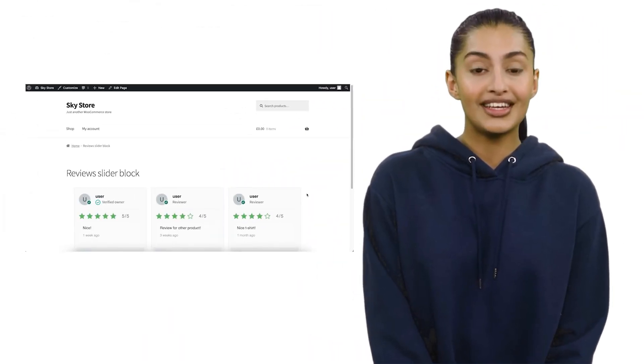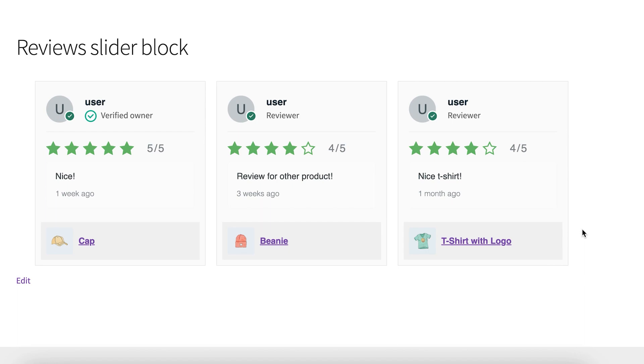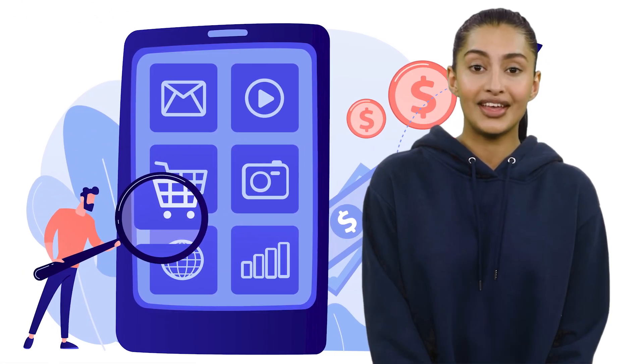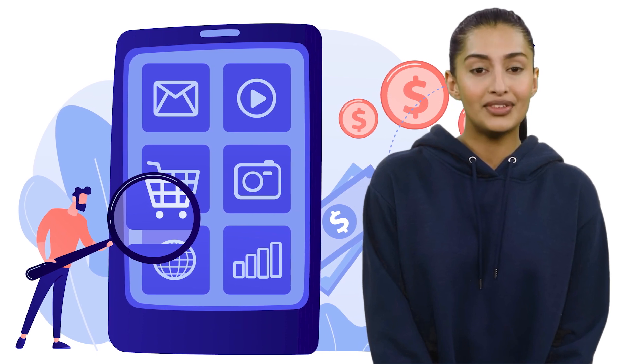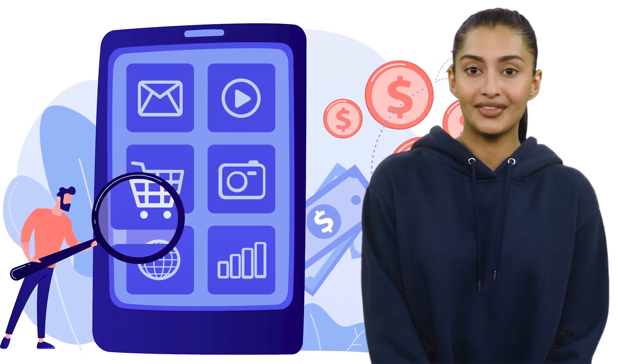Welcome to today's video where we will show you how to add a review slider in WooCommerce. Online reviews are essential for businesses of all sizes as they build trust, increase credibility, and influence potential customers' buying decisions.